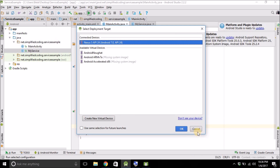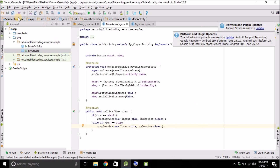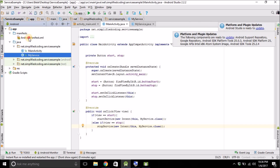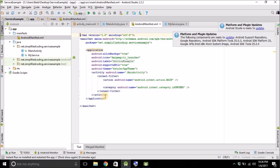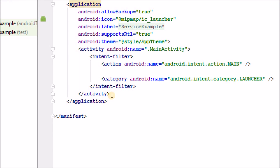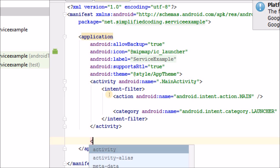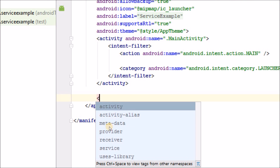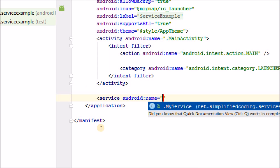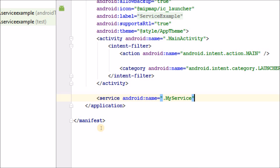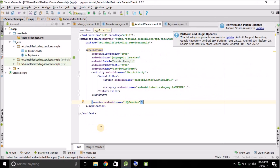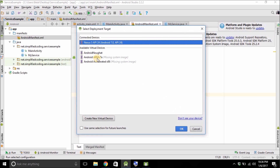One important thing we almost forgot: we have to define the service in our manifest file. Go to AndroidManifest.xml and inside the application tag, define your service with the name 'MyService'. Now that the service is defined in the manifest, it will work.